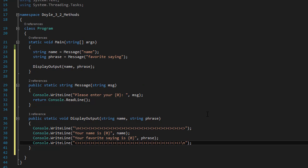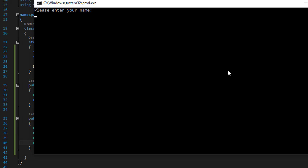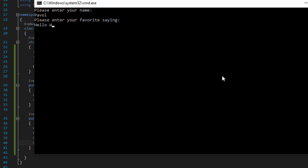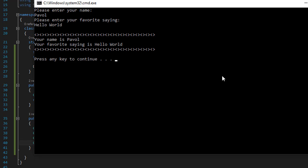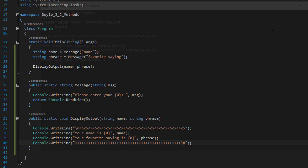Let's run it and see what we get. We have 'please enter your name' — I'll enter 'Powell.' Then 'please enter your favorite saying' — I'll enter 'hello world.' Pressing Enter, here it is: the symbols appear, and it says 'your name is Powell' and 'your favorite saying is hello world.' So it's working correctly.